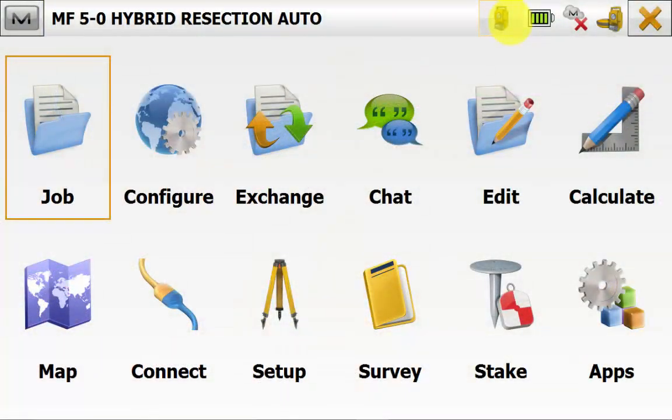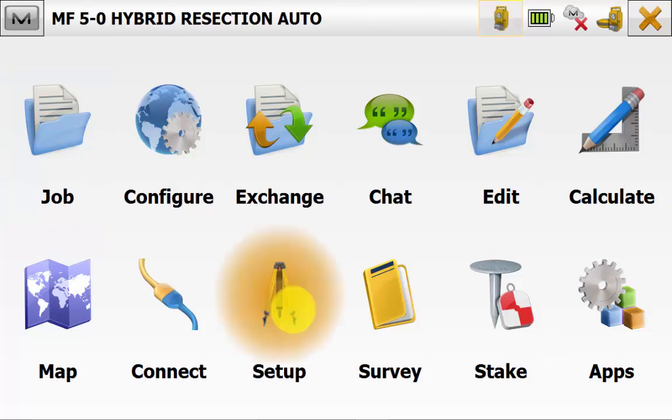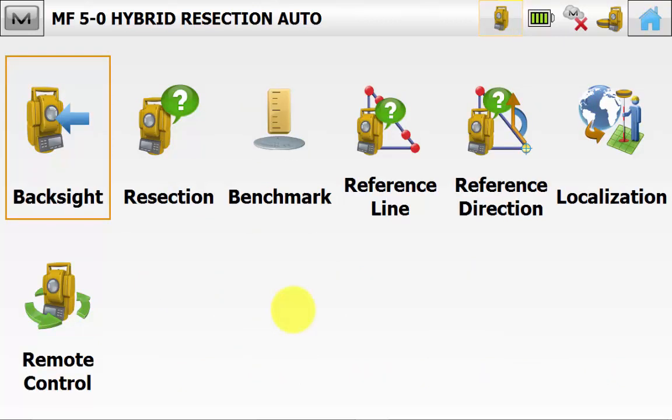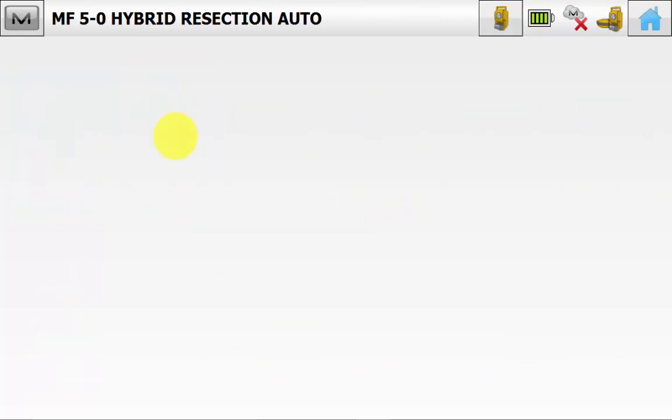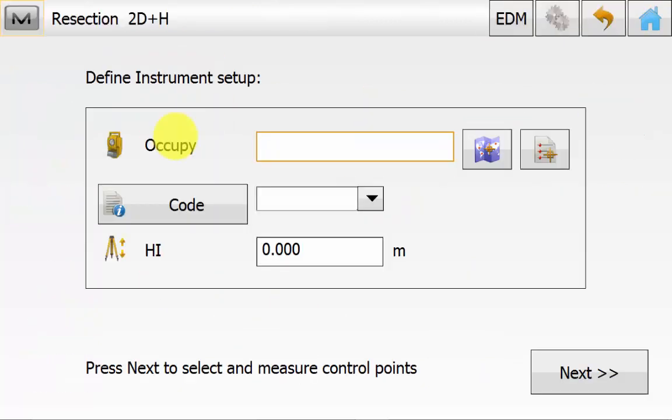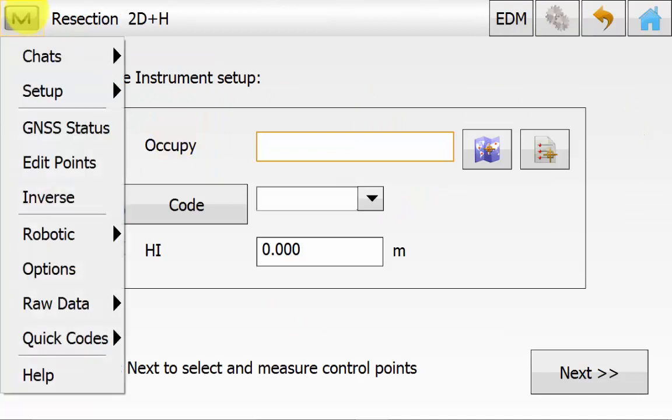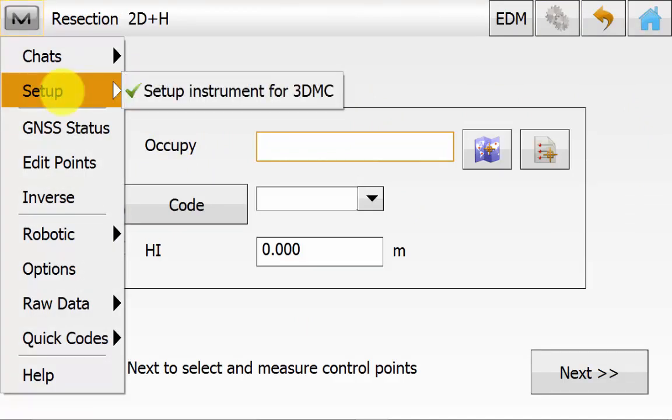Now from the main screen of Magnet Field ensuring we are in the total station mode, we can go into setup and then resection. Going up into the magnet symbol and then setup we can see if we have got a tick for use in 3DMC. If you want to know more about this you can watch the Magnet 5 how to LPS setup video.